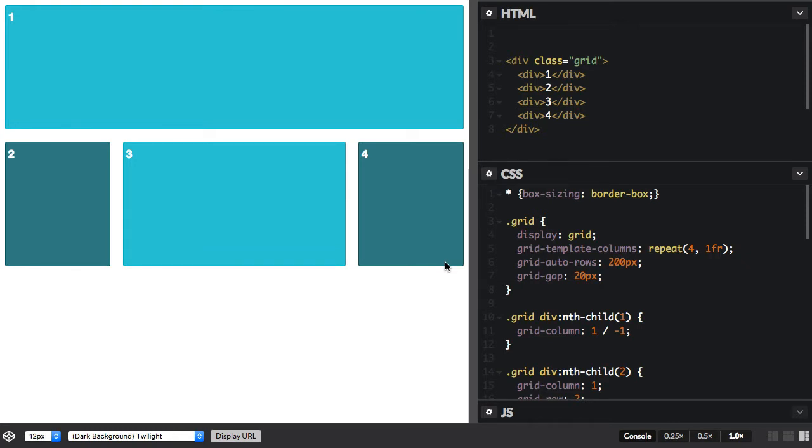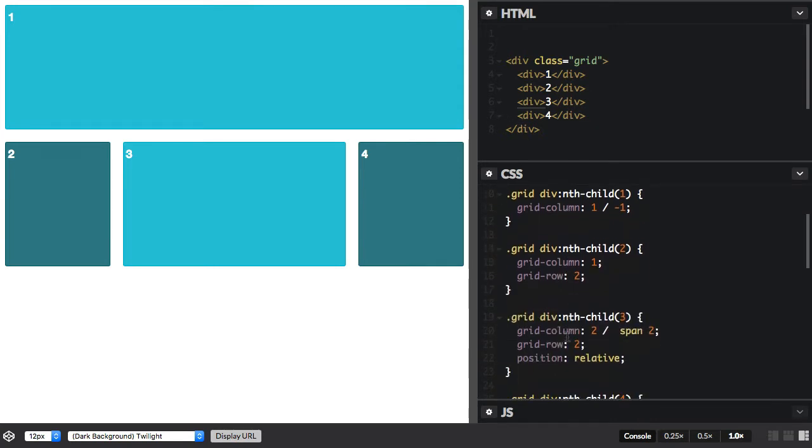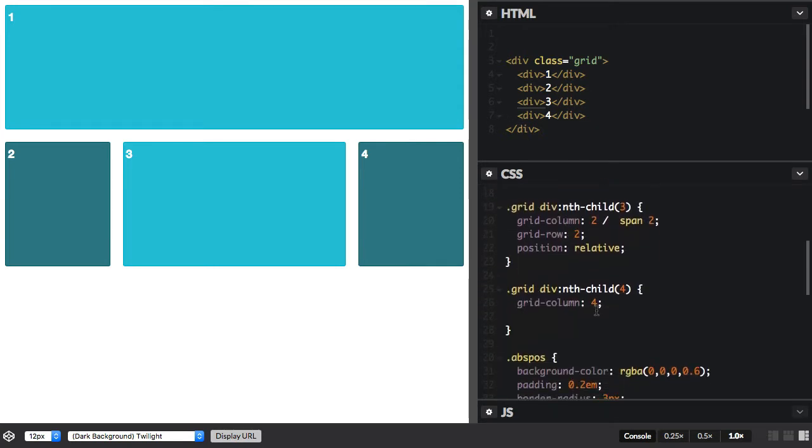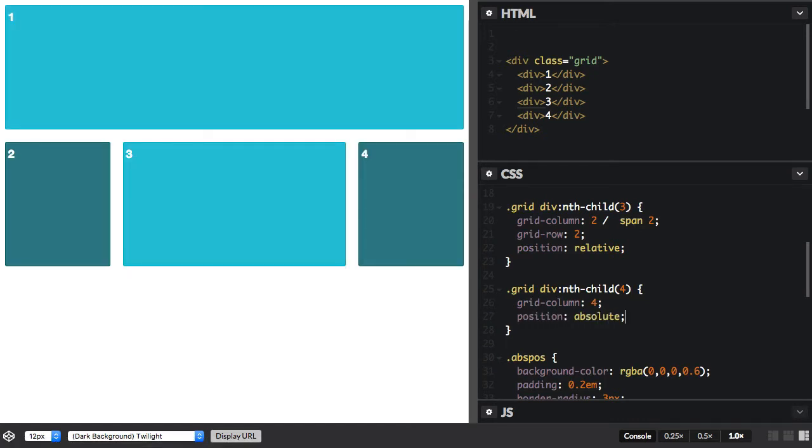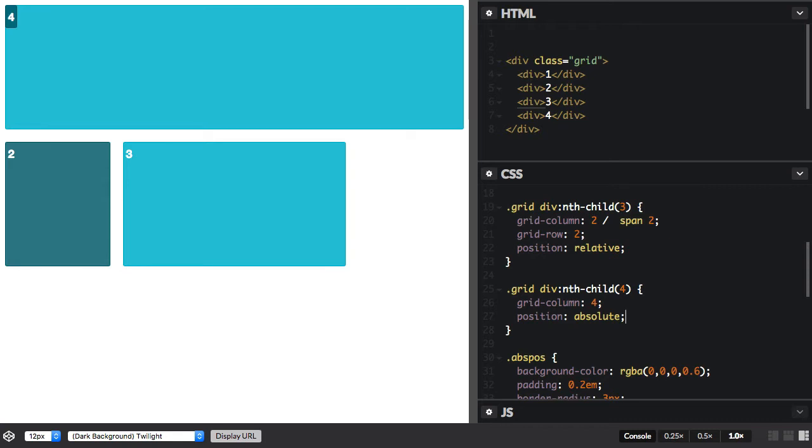Here's a quick demo. I've got some items, and they're laid out on a grid. If I took the fourth item and set that to position absolute, you can see it immediately stops behaving like a grid item.